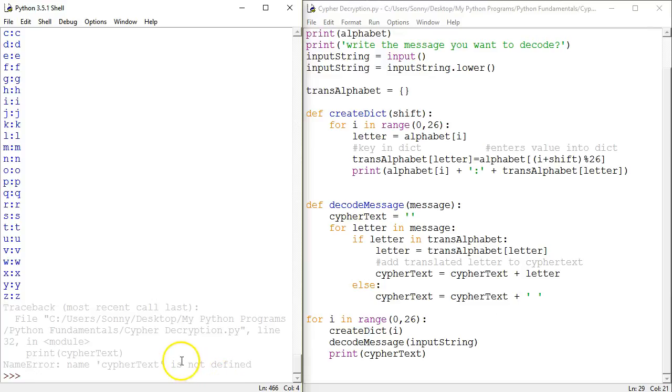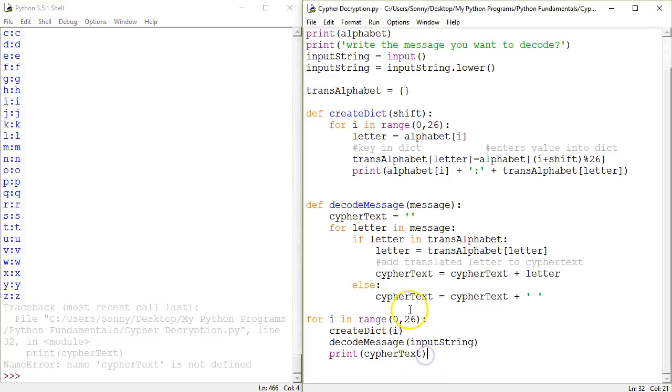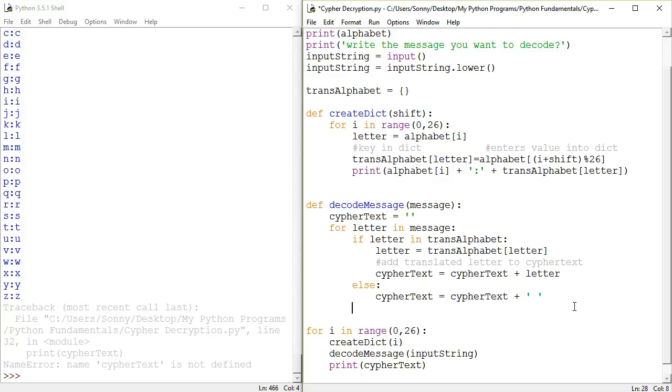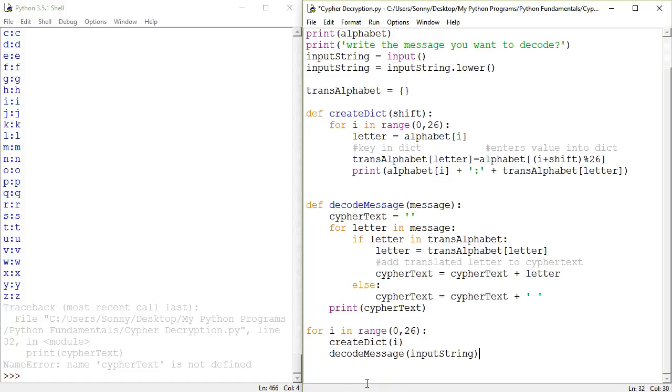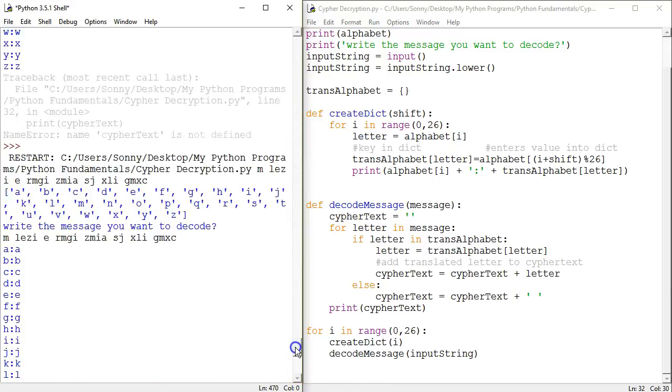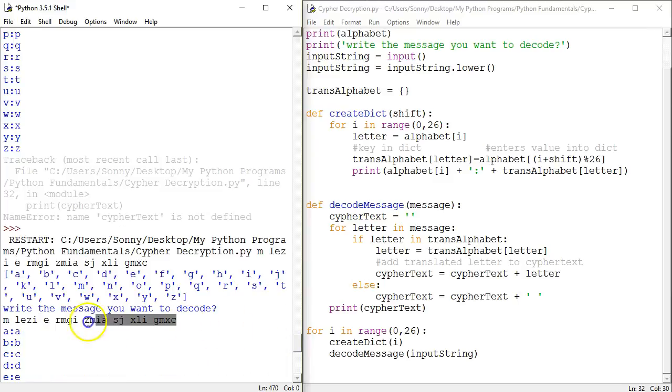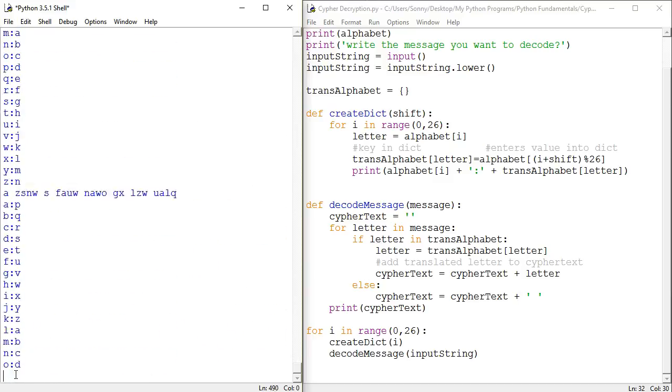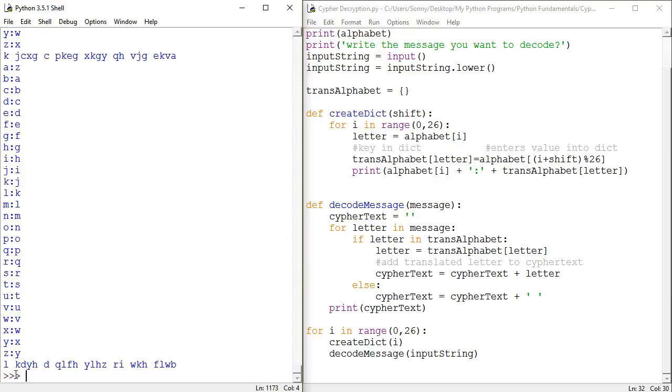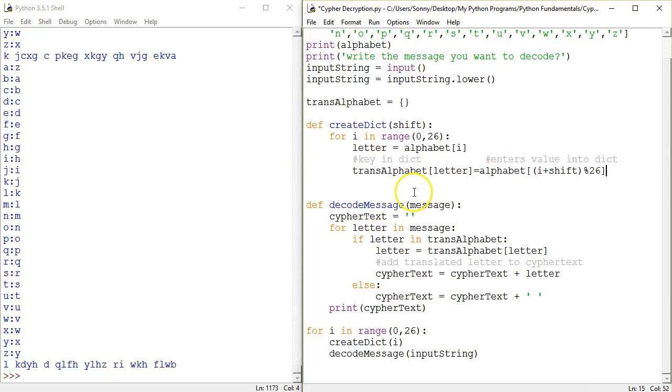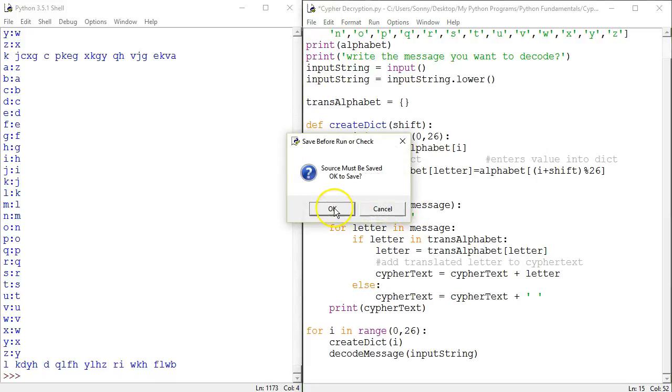Okay. So we are now into print ciphertext and I guess we could print ciphertext is not defined. Now ciphertext is local and we can't reference it. Okay. So let's try printing ciphertext at the end of each decode message. F5. Alright. We need to get the... Okay. Unfortunately, in our create dictionary, we printed a dictionary each time. This is completely unnecessary. So we can get rid of this and we can try again.